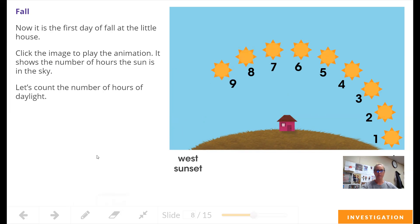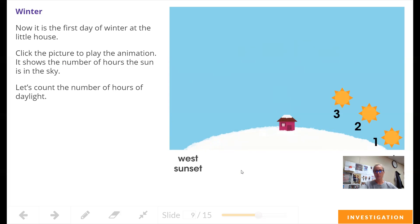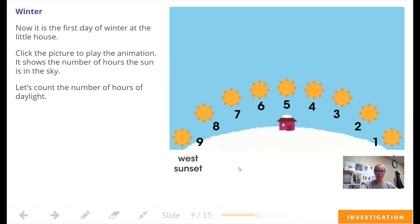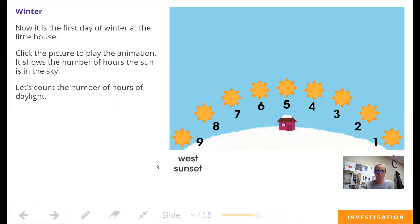I wonder what happens in the winter. Here is winter — it is the first day of winter at this little house. Let's count the number of hours of daylight. Do you think it will be more than the fall or less? In the summer we had 15 hours, in the fall we had 12 hours. Let's find out: 1, 2, 3, 4, 5, 6, 7, 8, 9. Do you also notice something else? Look how low the sun is — it does not appear to rise as high in the winter as it does in the summer.